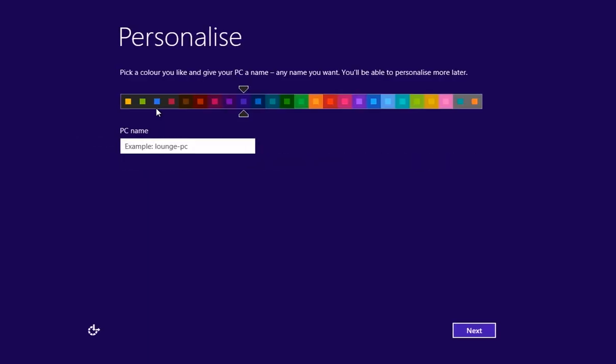After the installation process is complete, you will see the setup window where you must type a user name and press Next.